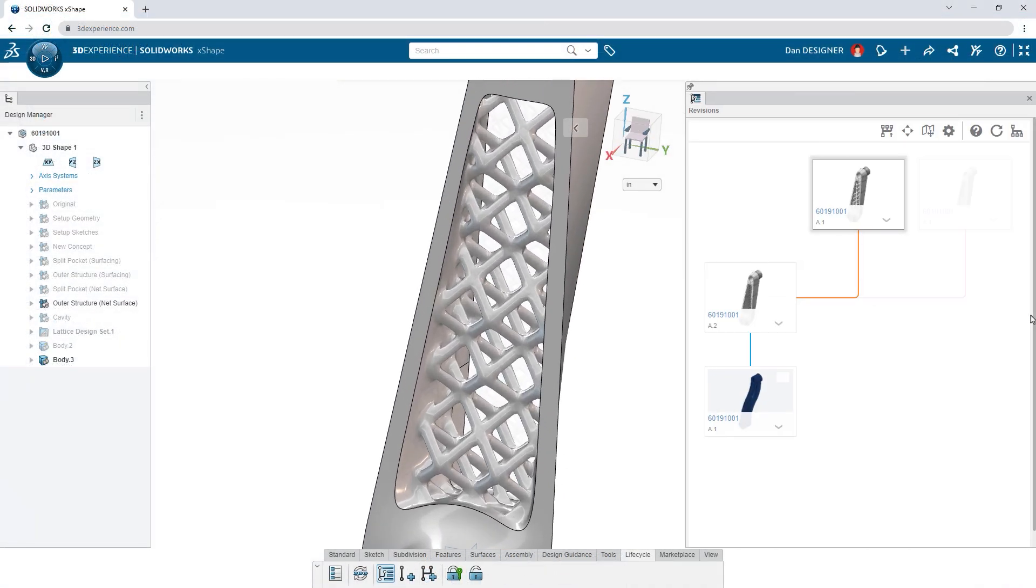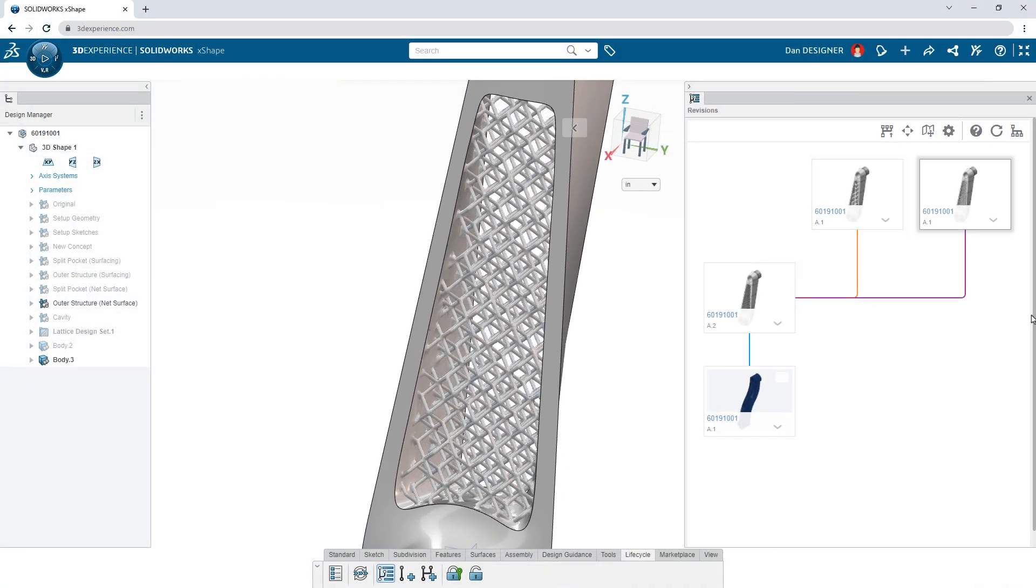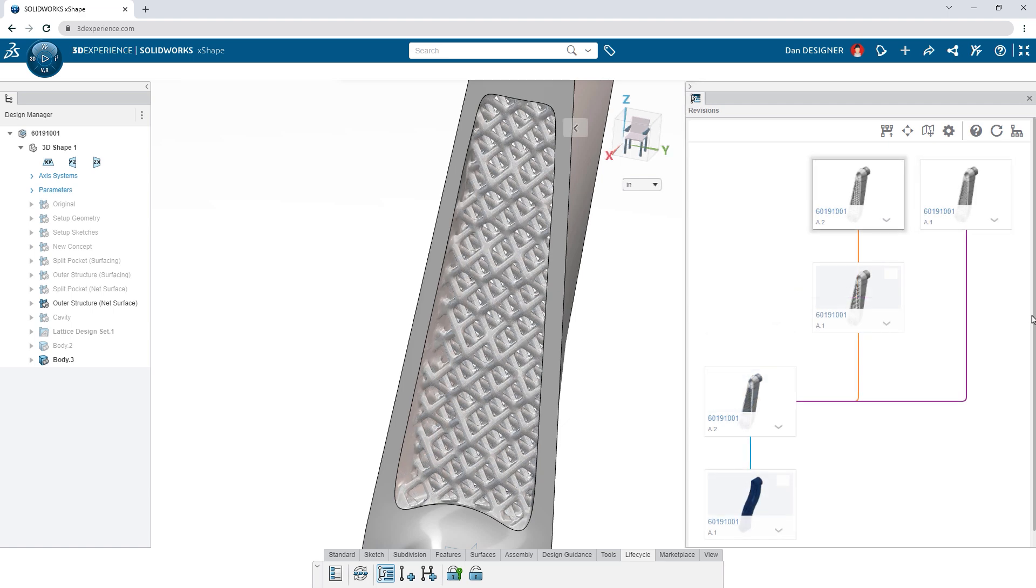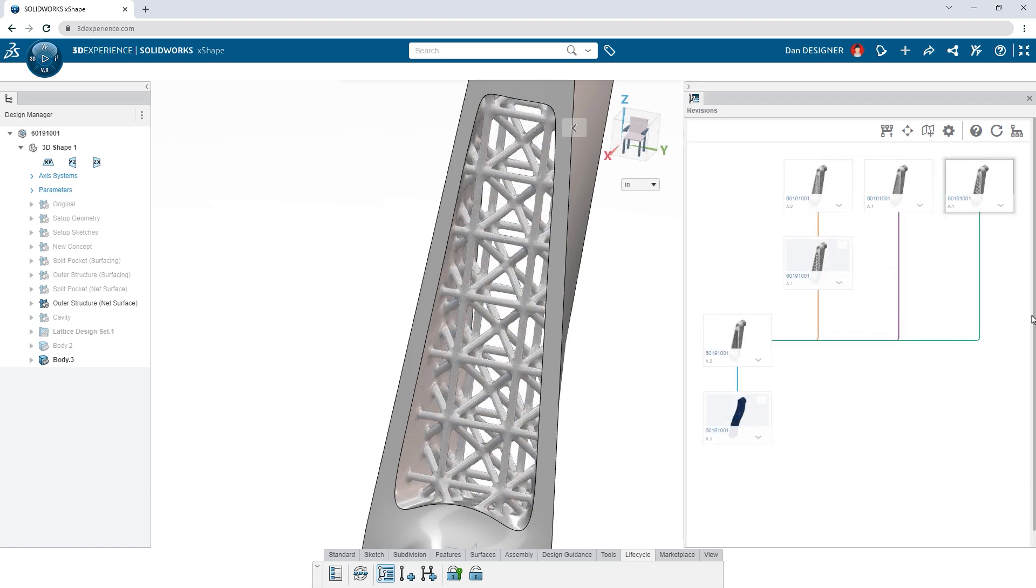And once again, the built-in lifecycle tools help you stay organized as you experiment with different lattice designs.